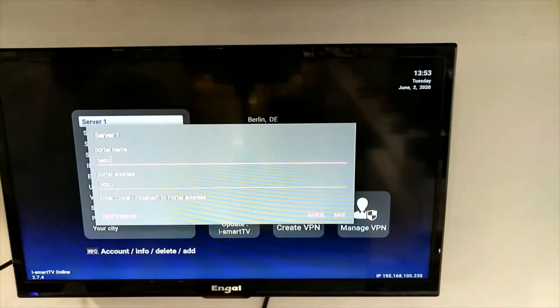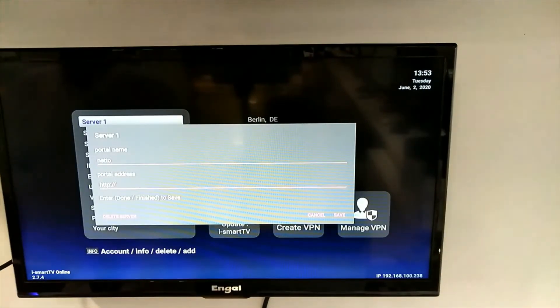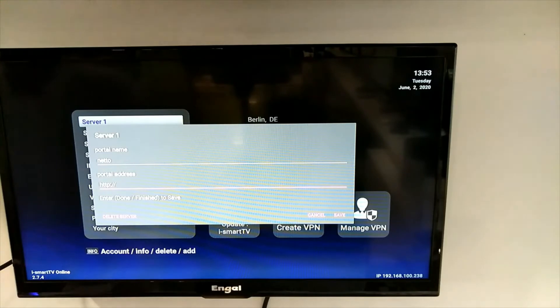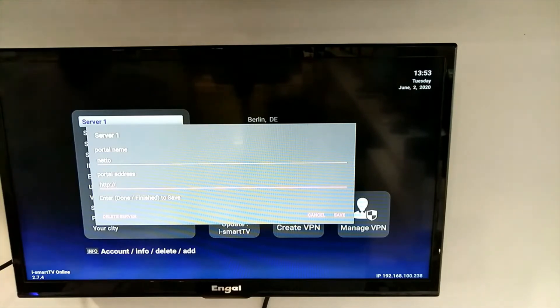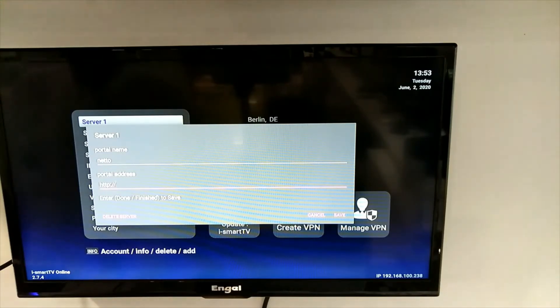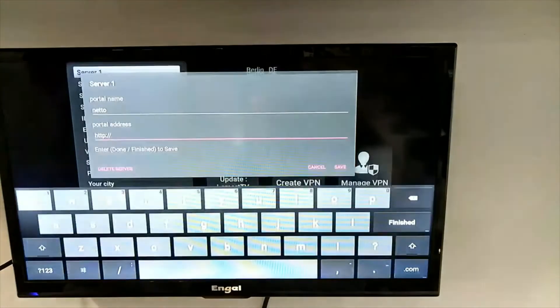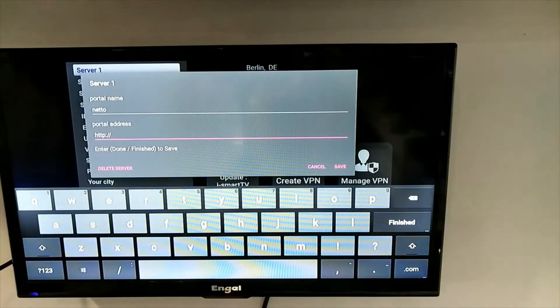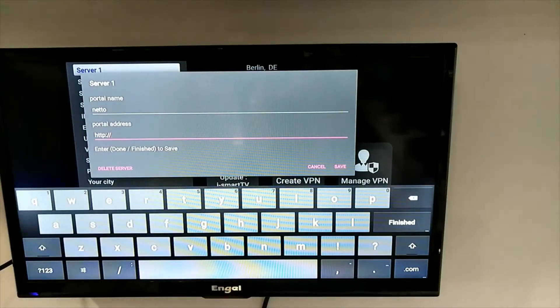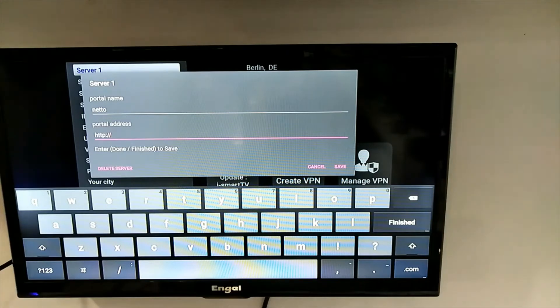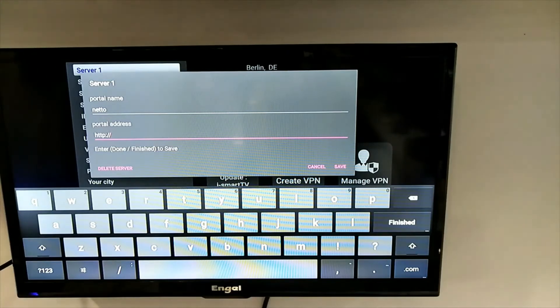Use arrows to go down to your server address, portal address. That is the URL we have provided you with. Again, press OK to get the virtual keyboard up and put in the URL address by using arrows and OK.